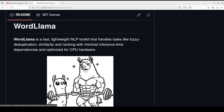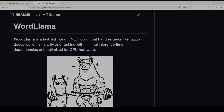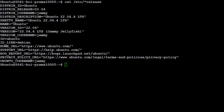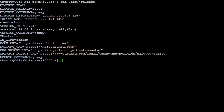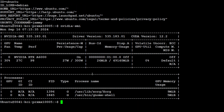Let me take you to my terminal and show you the specs of my system. I am running Ubuntu 22.04 and my GPU is an NVIDIA RTX A6000 with 48GB of VRAM. But for this one you don't need any GPU — you can simply run everything on CPU as well.